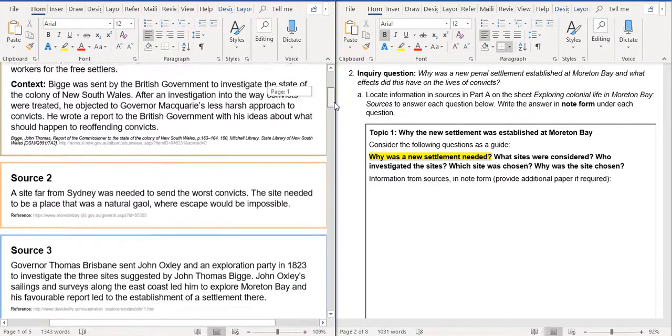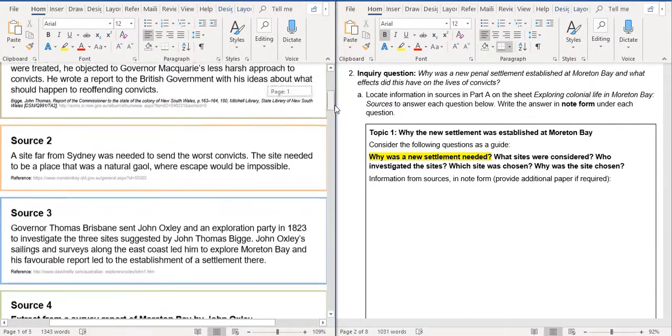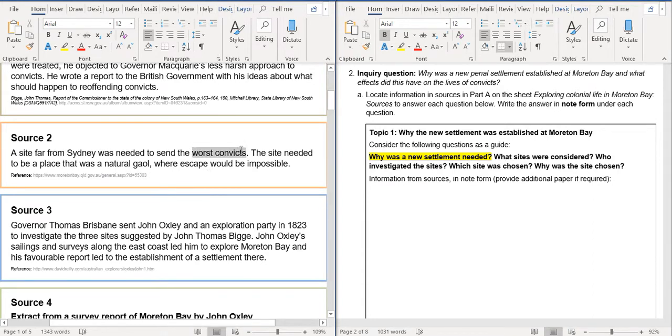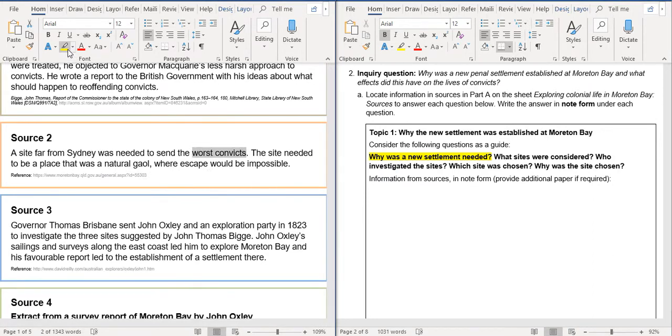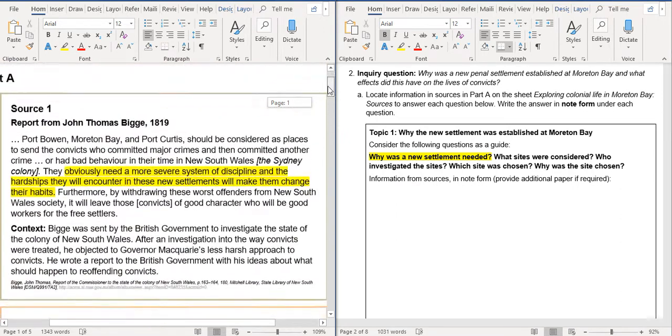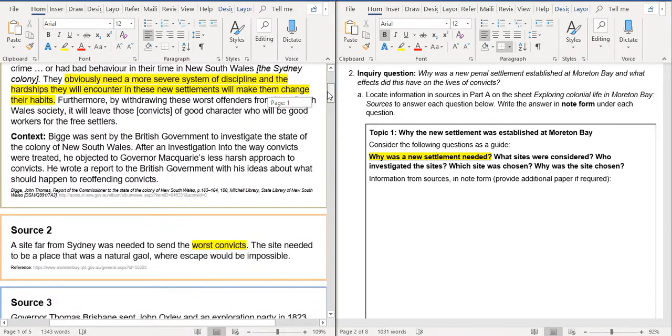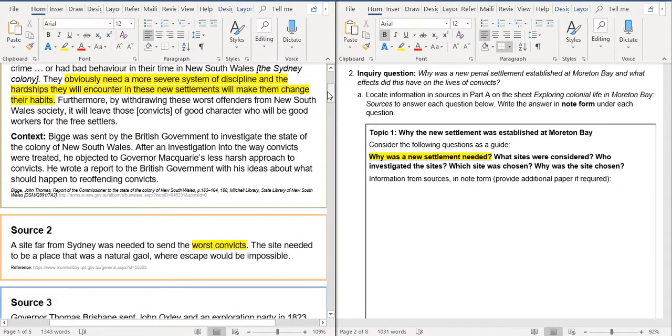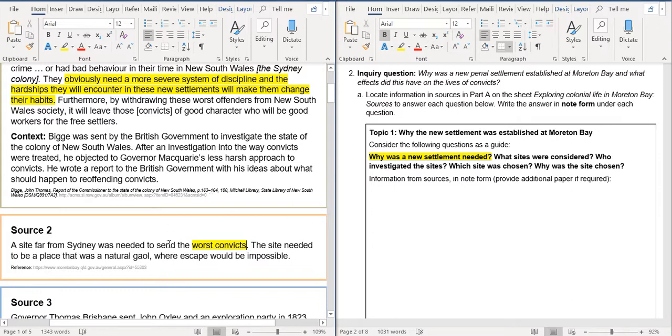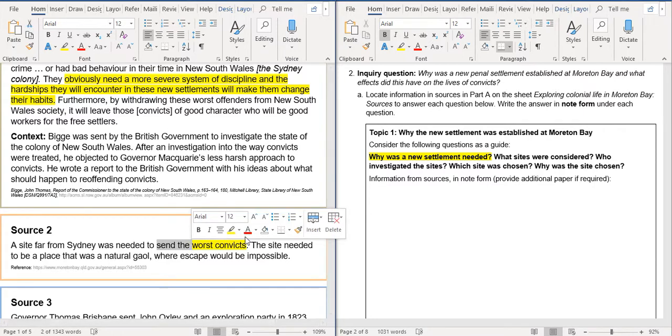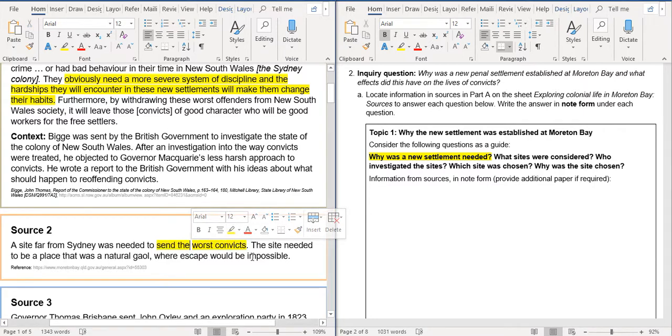Source 2 was saying that the worst convicts needed to be there. See that in here we've got our why the new settlements. Obviously the convicts needed a more severe system of discipline. And the hardships they will encounter in these new settlements will make them change their habits. And also they wanted somewhere to send, maybe to send the worst convicts. I will just highlight send the worst convicts.